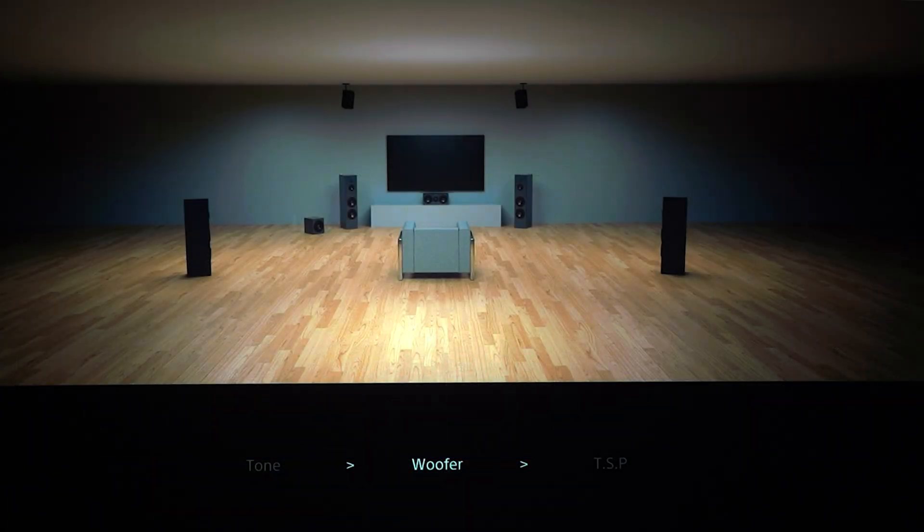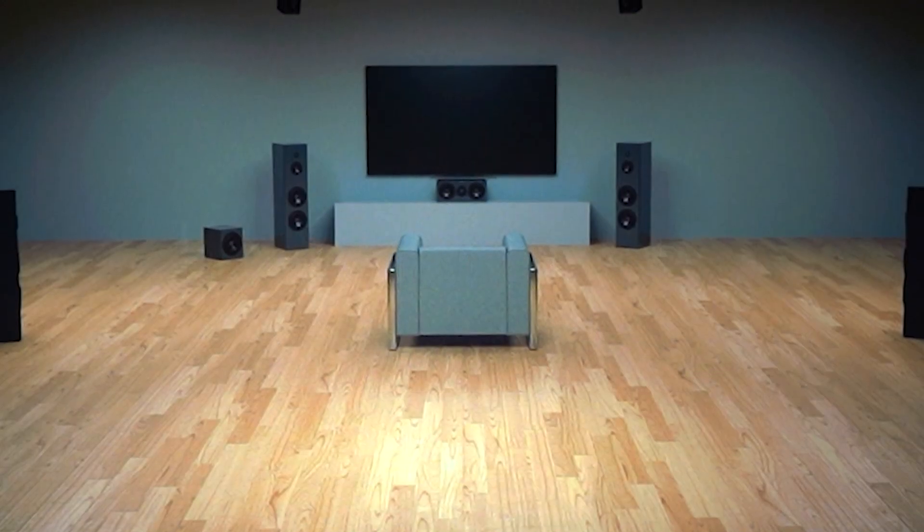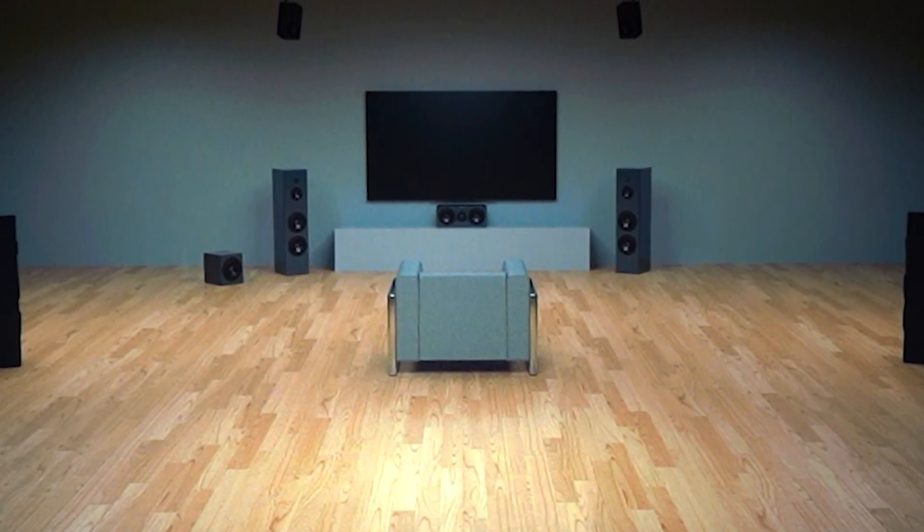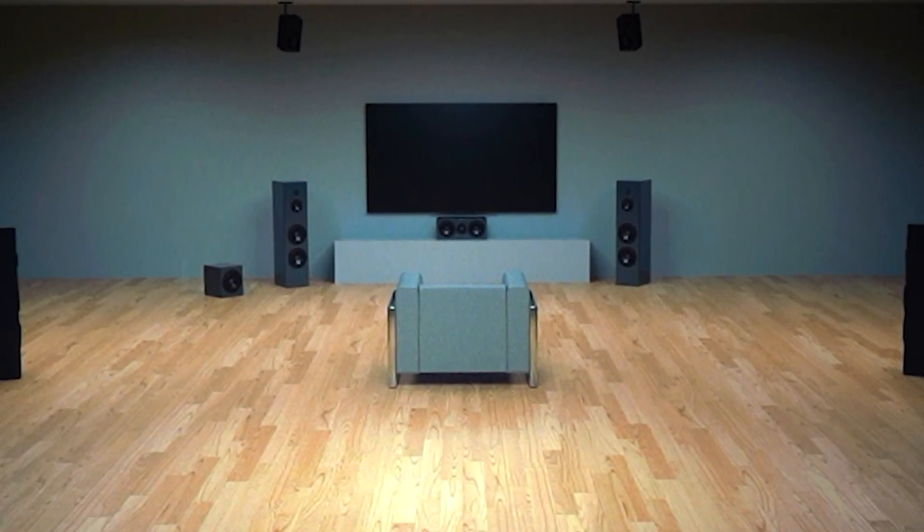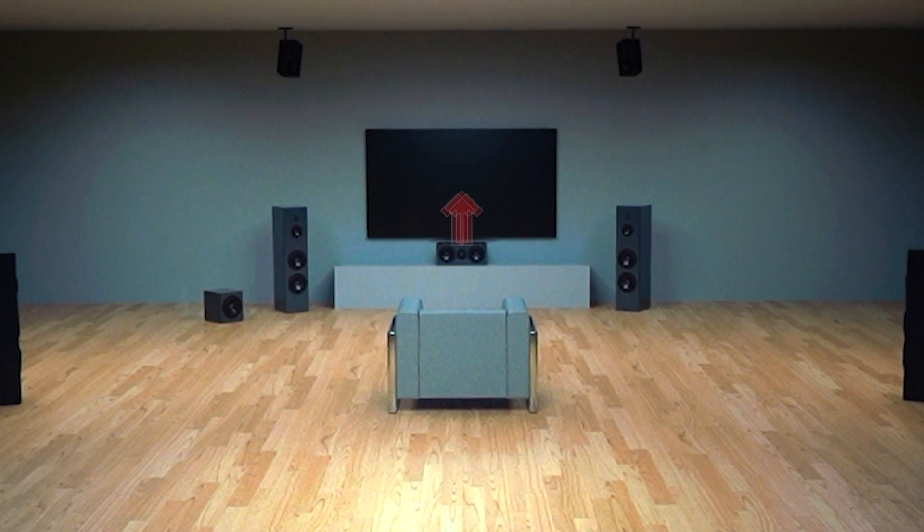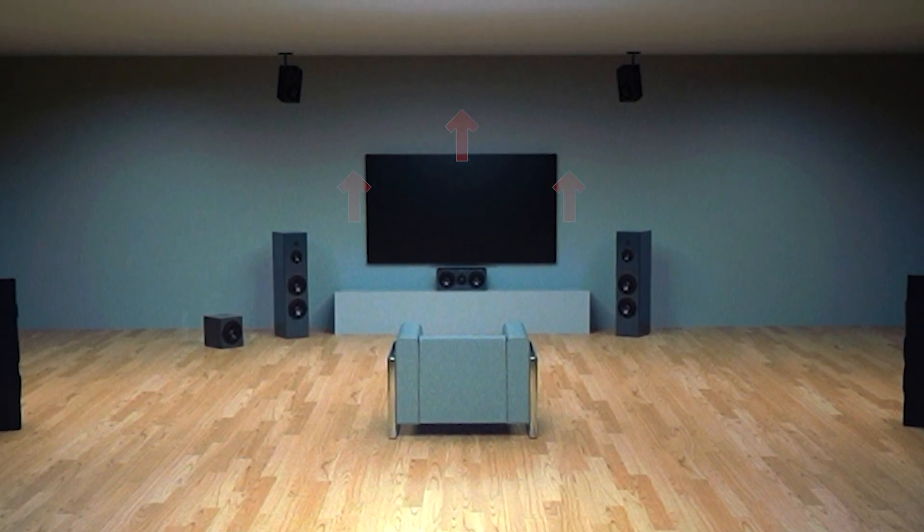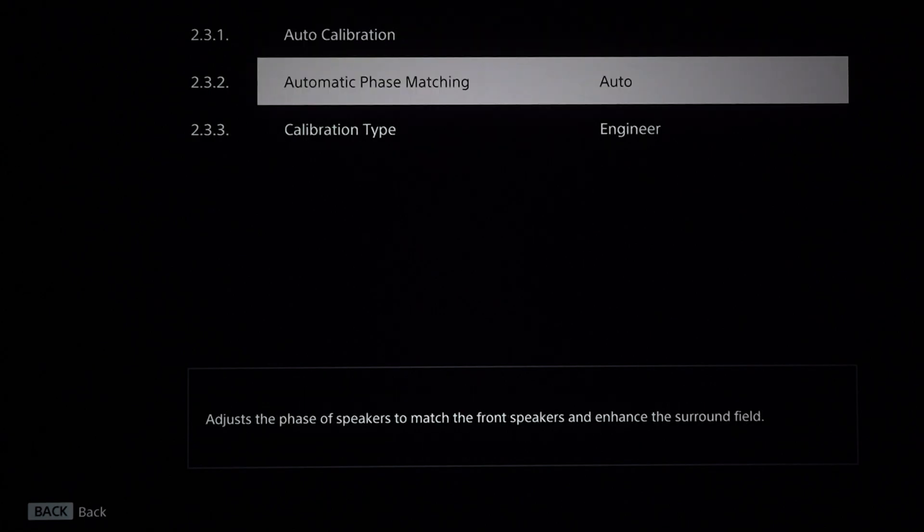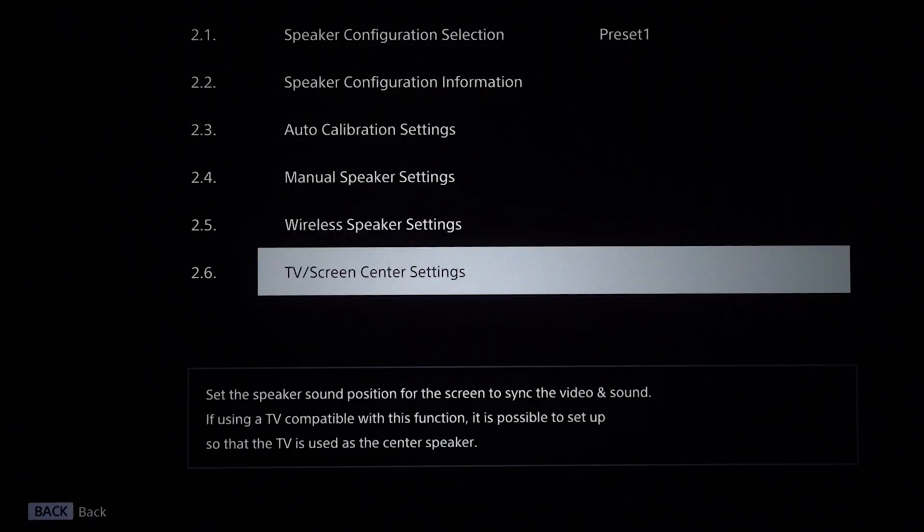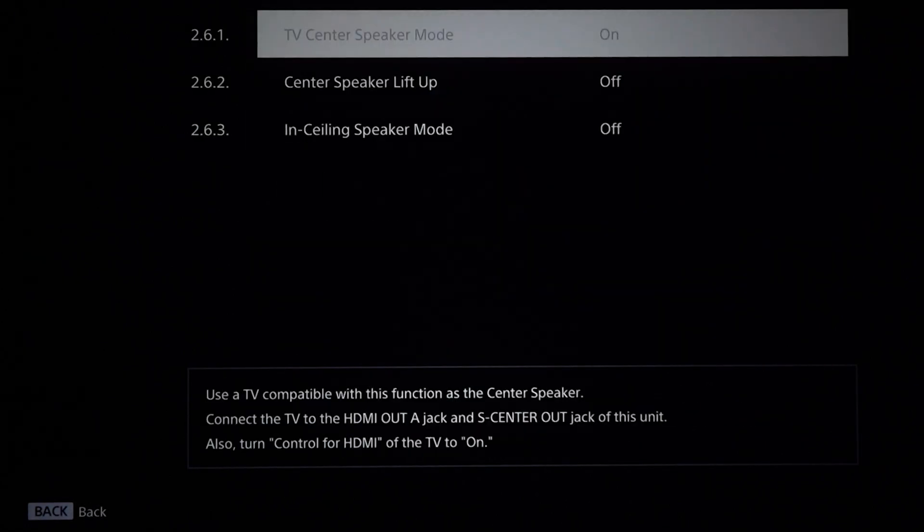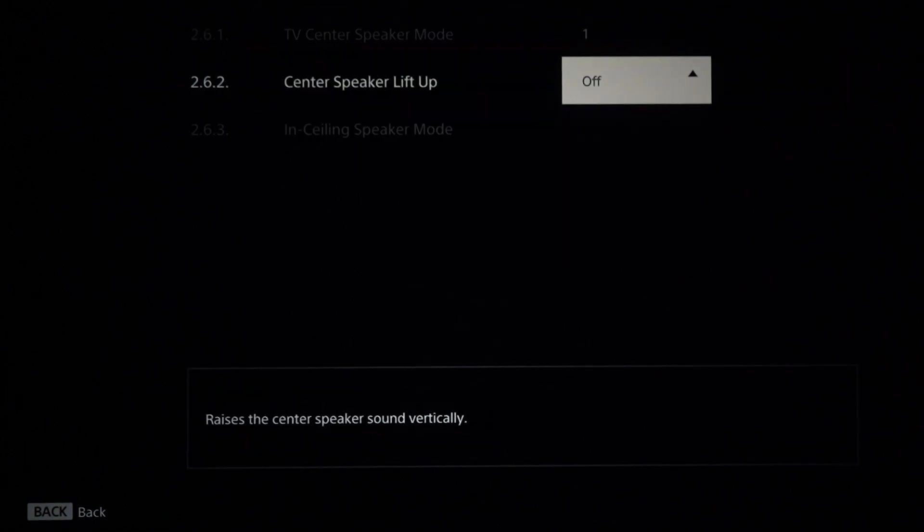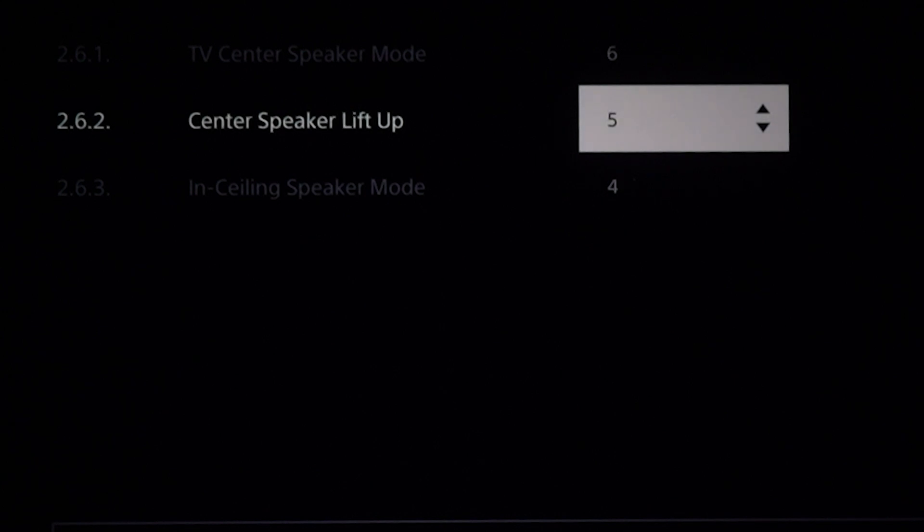So the way that this works is this takes your center channel that's mounted normally here below the screen and actually sends some of that center channel information up here to those height channels. By bringing center channel information to the height channels and to the center channel speaker, we are going to be able to raise that center channel from down low to bring it up here dead center in the screen where it's supposed to be.